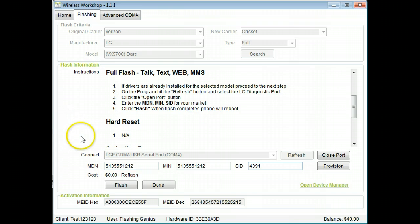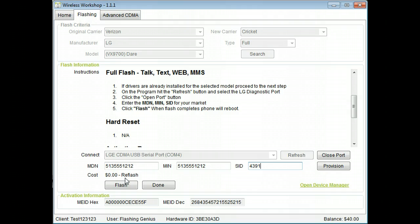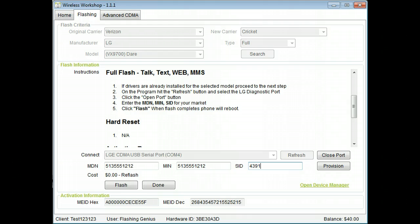Notice the cost of the flash. This will change depending on your selected services. You can reflash the same phone at no cost for 30 days. Click flash to begin flashing the phone.